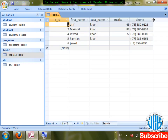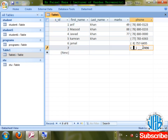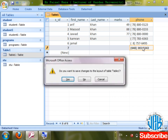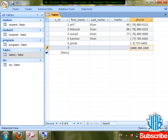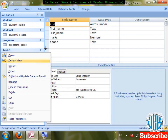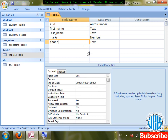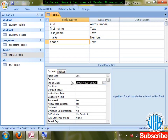I need a phone number format for Afghanistan — starting with zero. So go back to design, select the phone field, click the Input Mask wizard, save the table, click Next to modify the mask pattern.